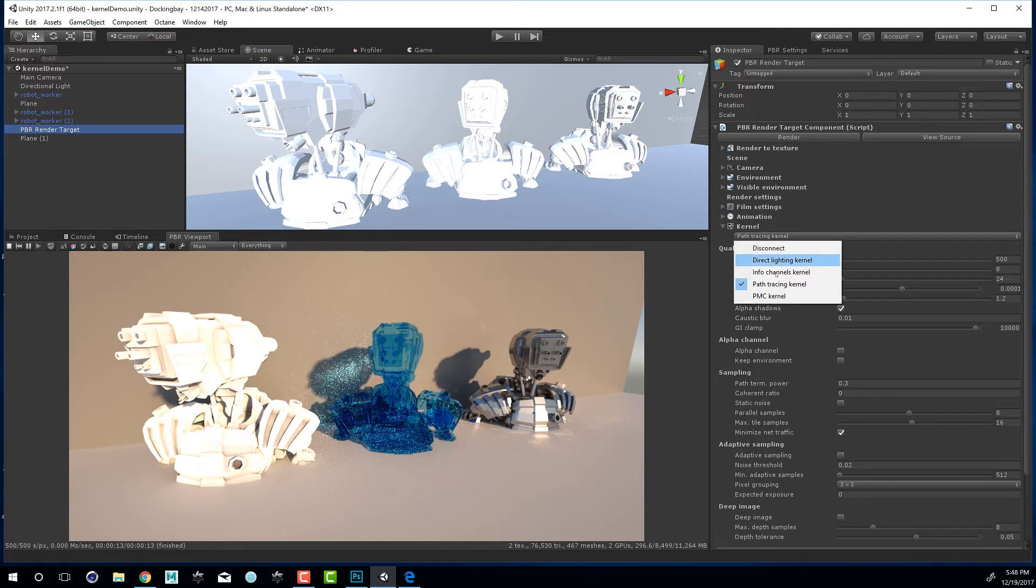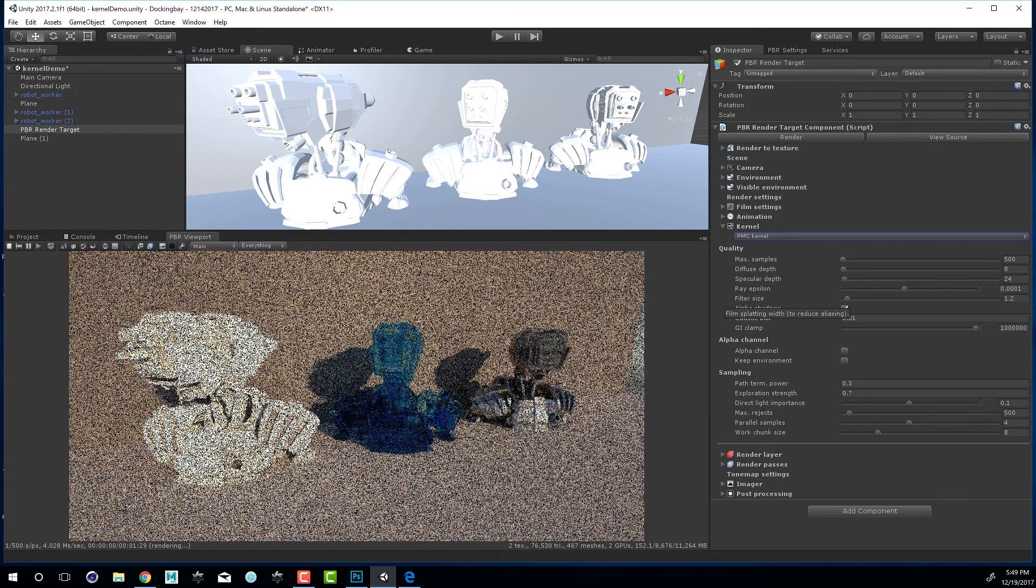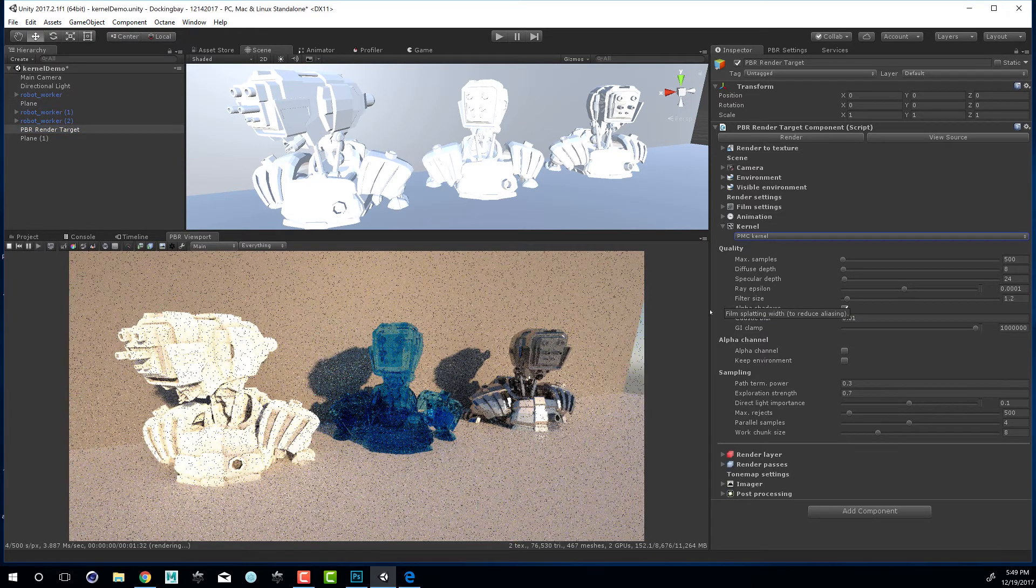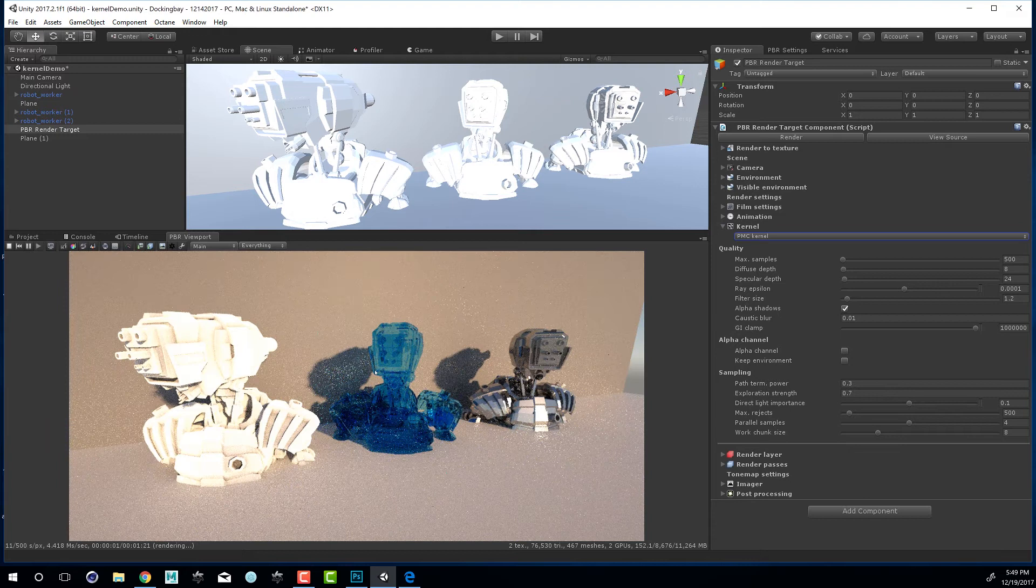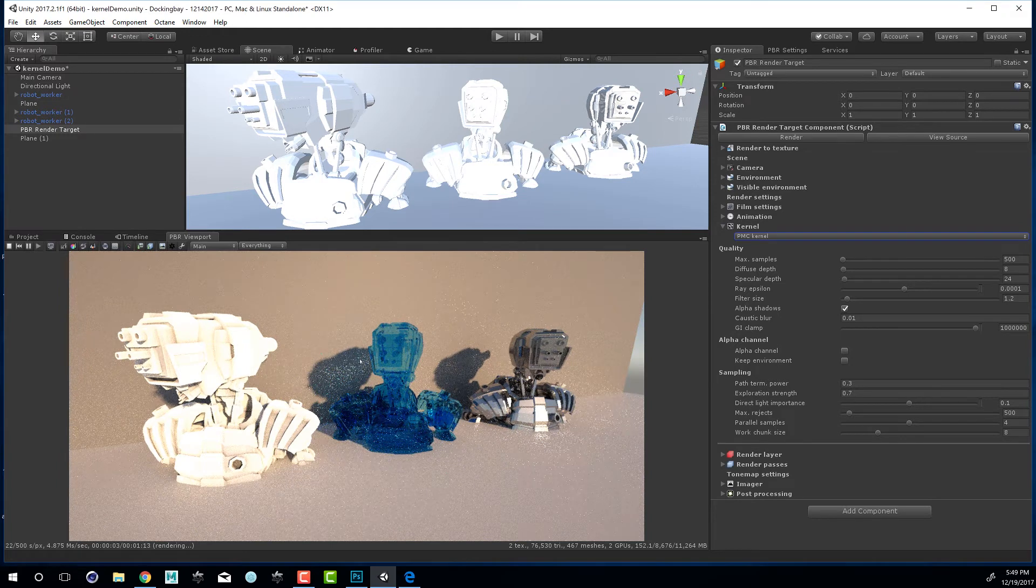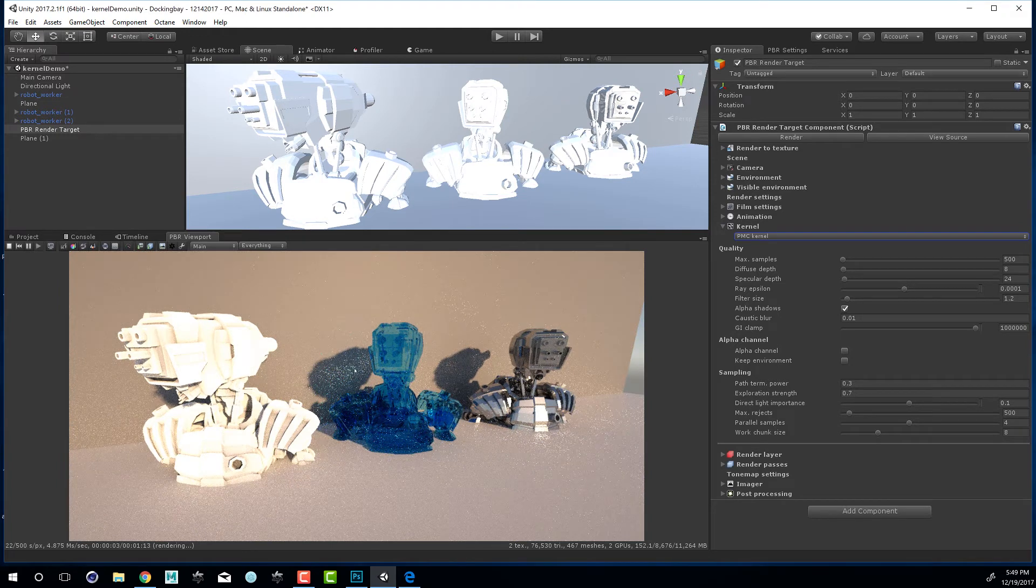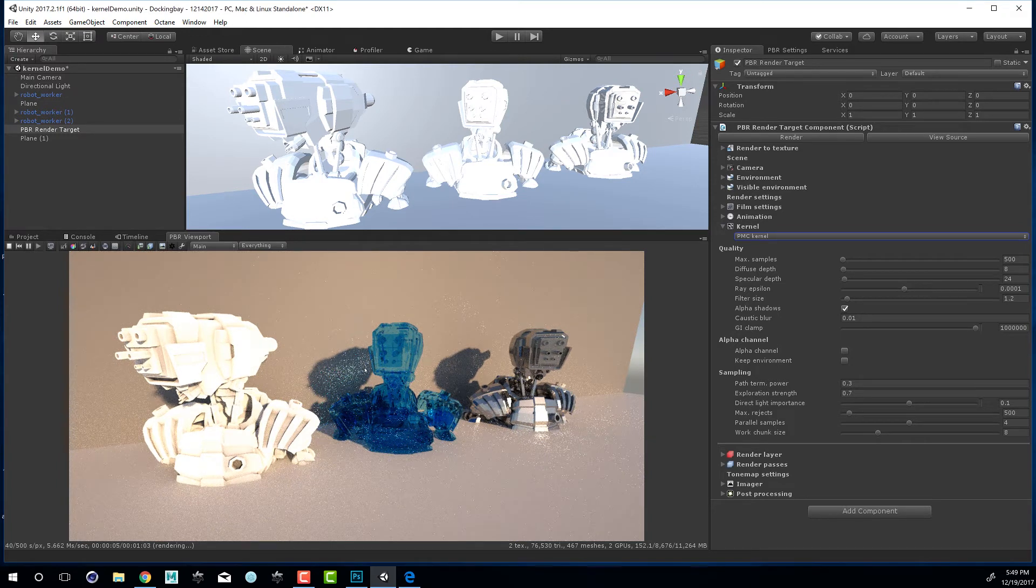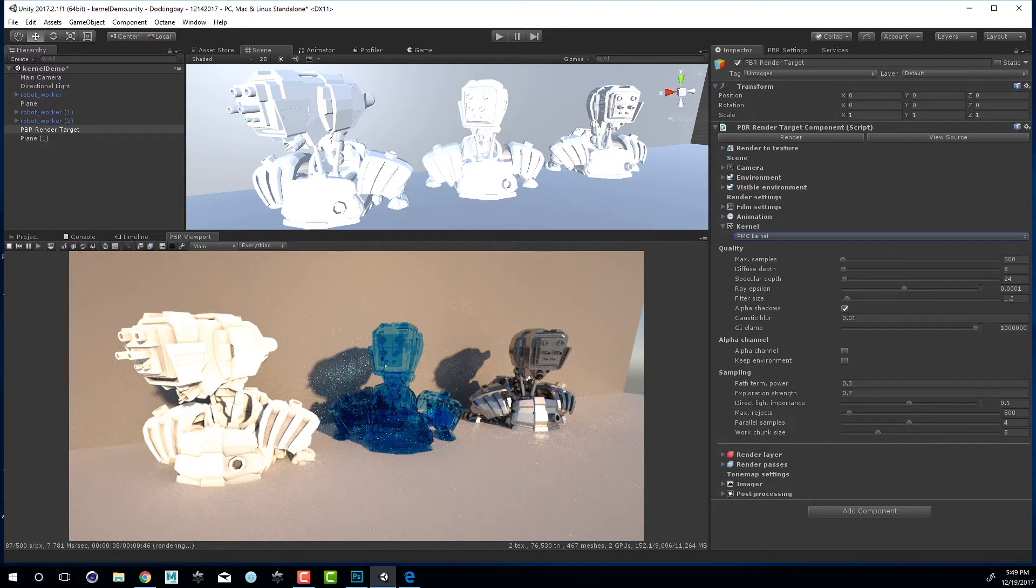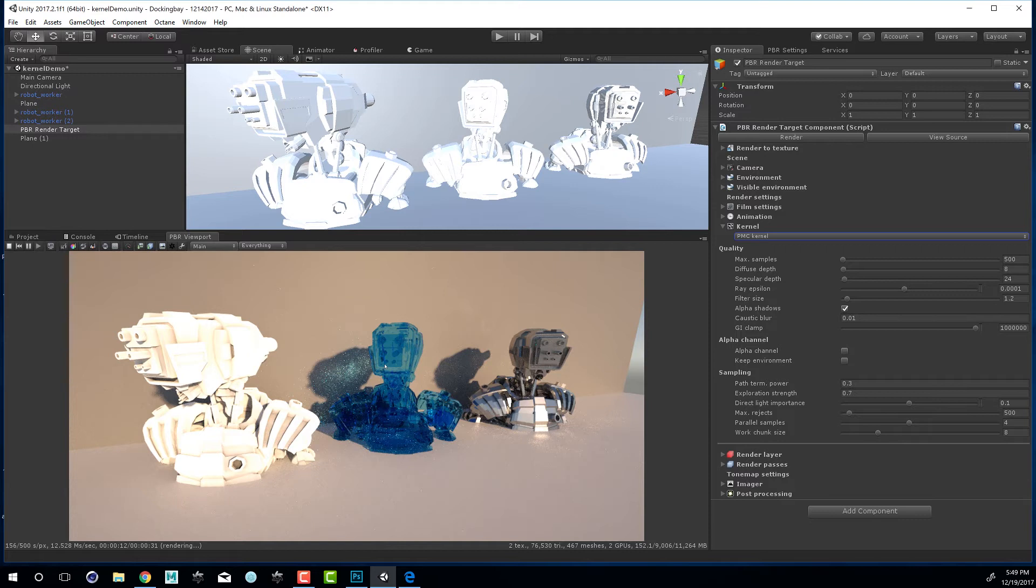PMC is very similar to path tracing, but it does a better job of resolving things like caustics. So we switch to PMC, you can see as it renders we're still getting a little bit of noise, but there's a little bit more focus in the caustic light pattern. PMC works really well in situations where the lighting is somewhat difficult to resolve with path tracing.